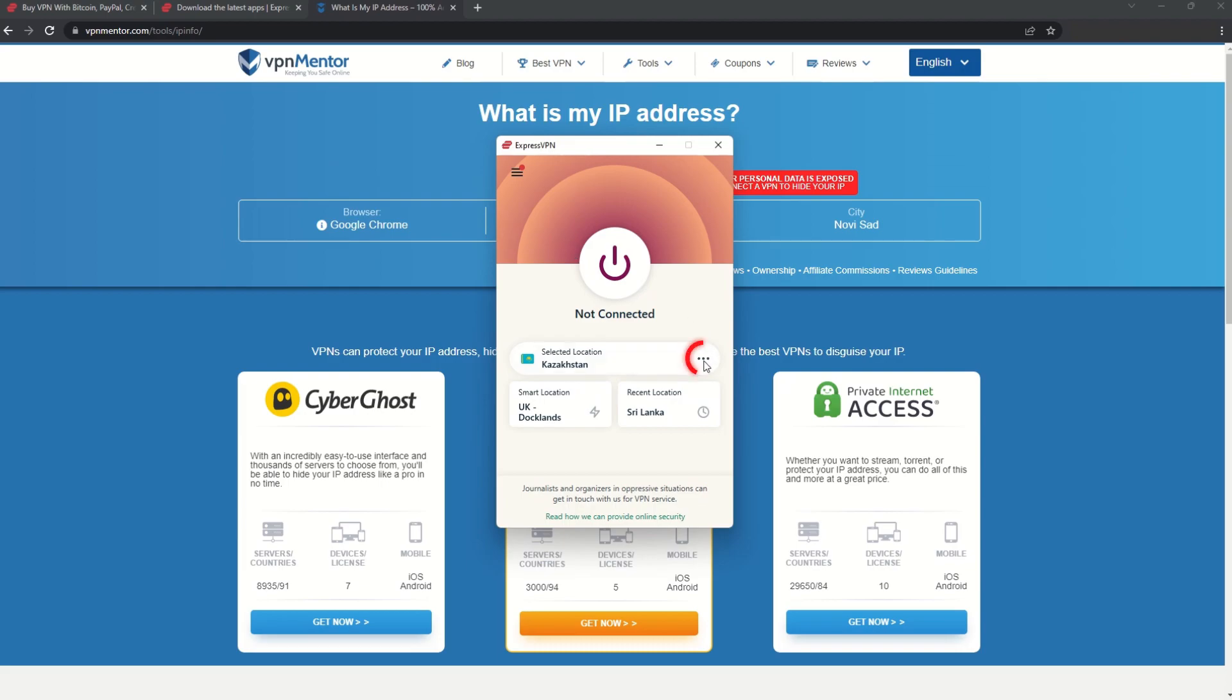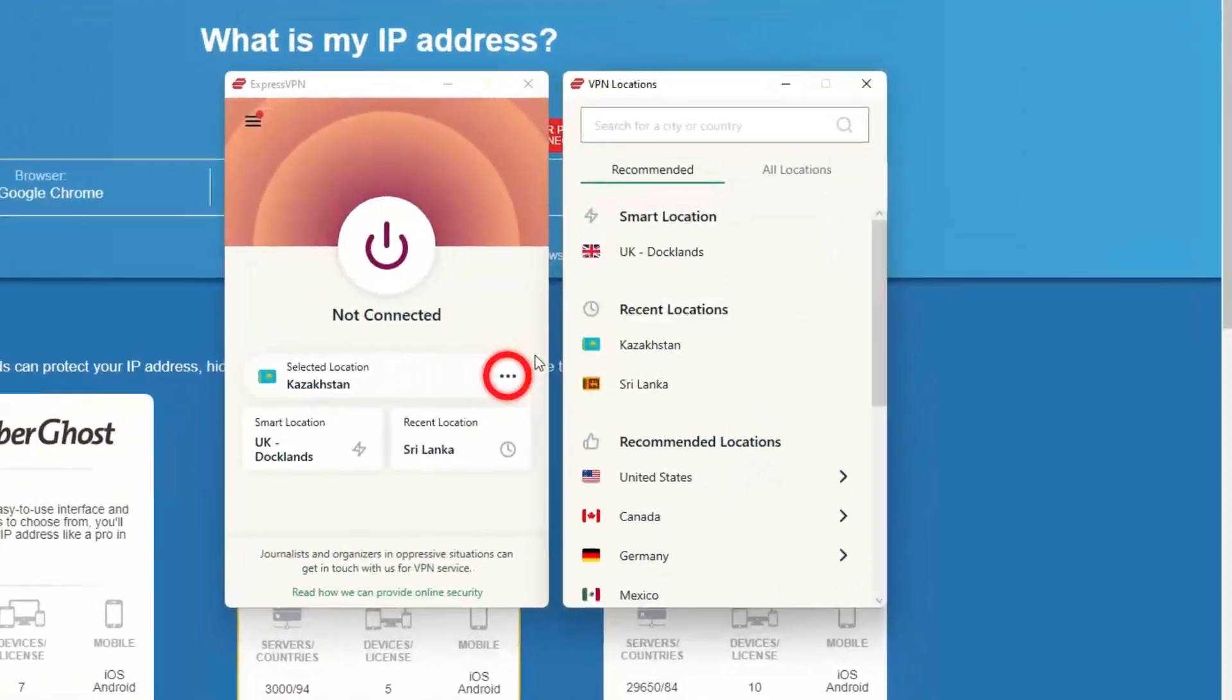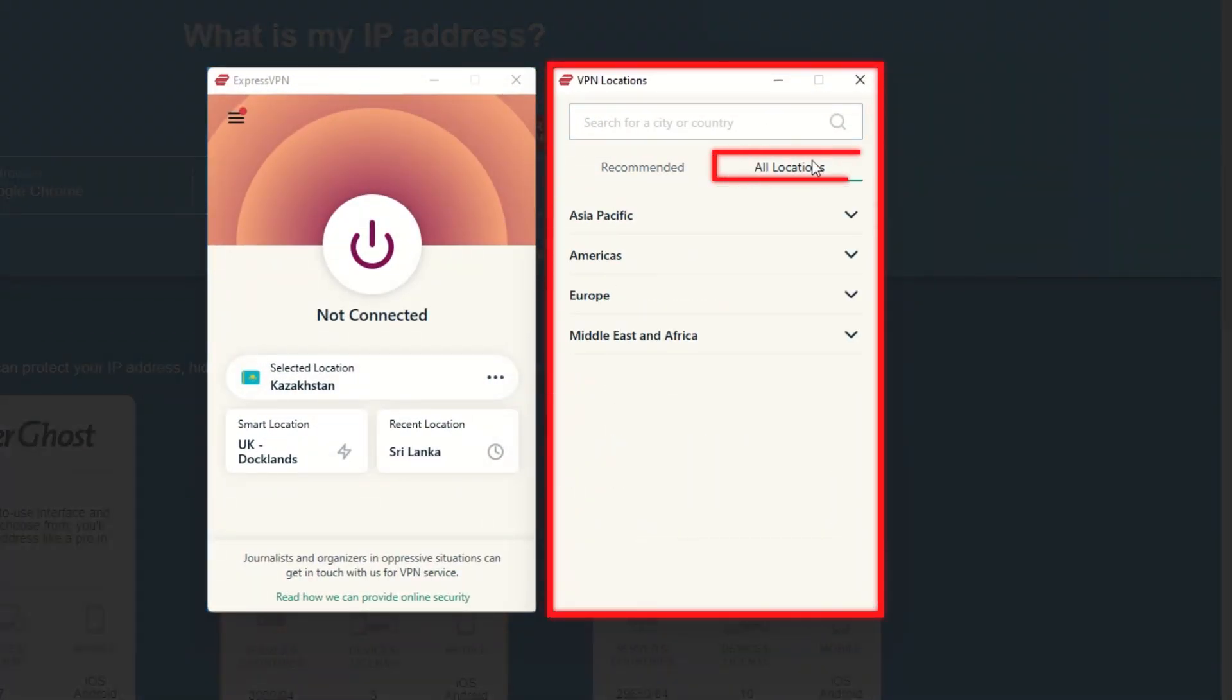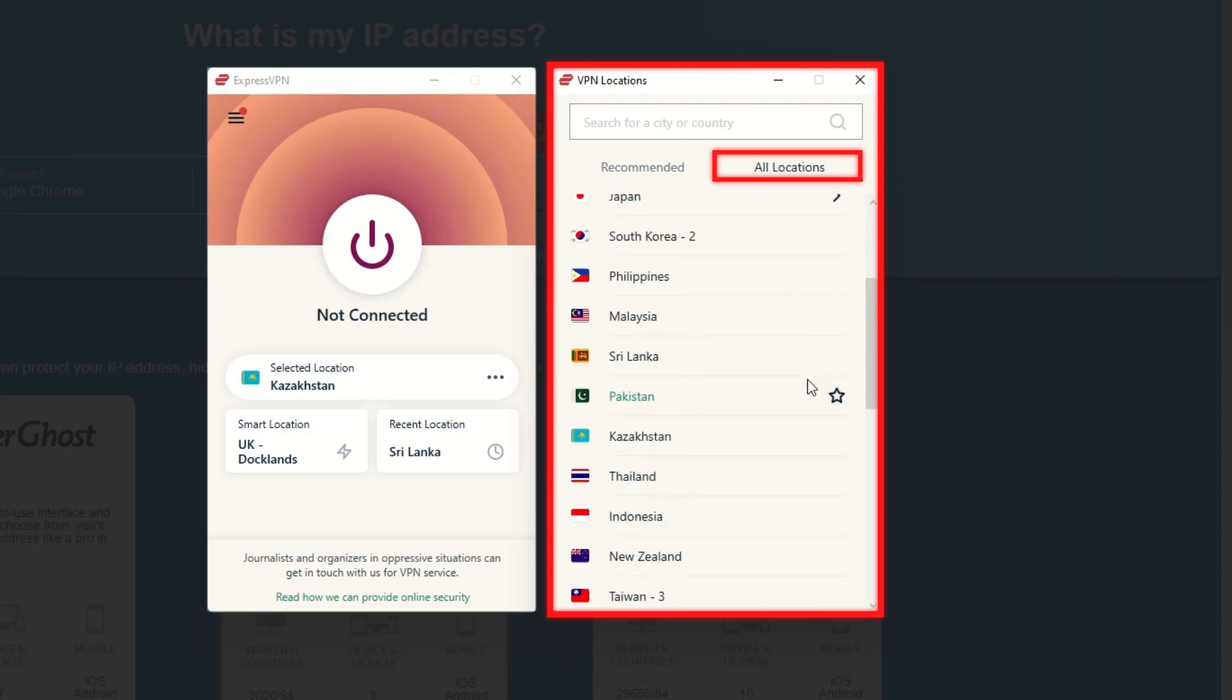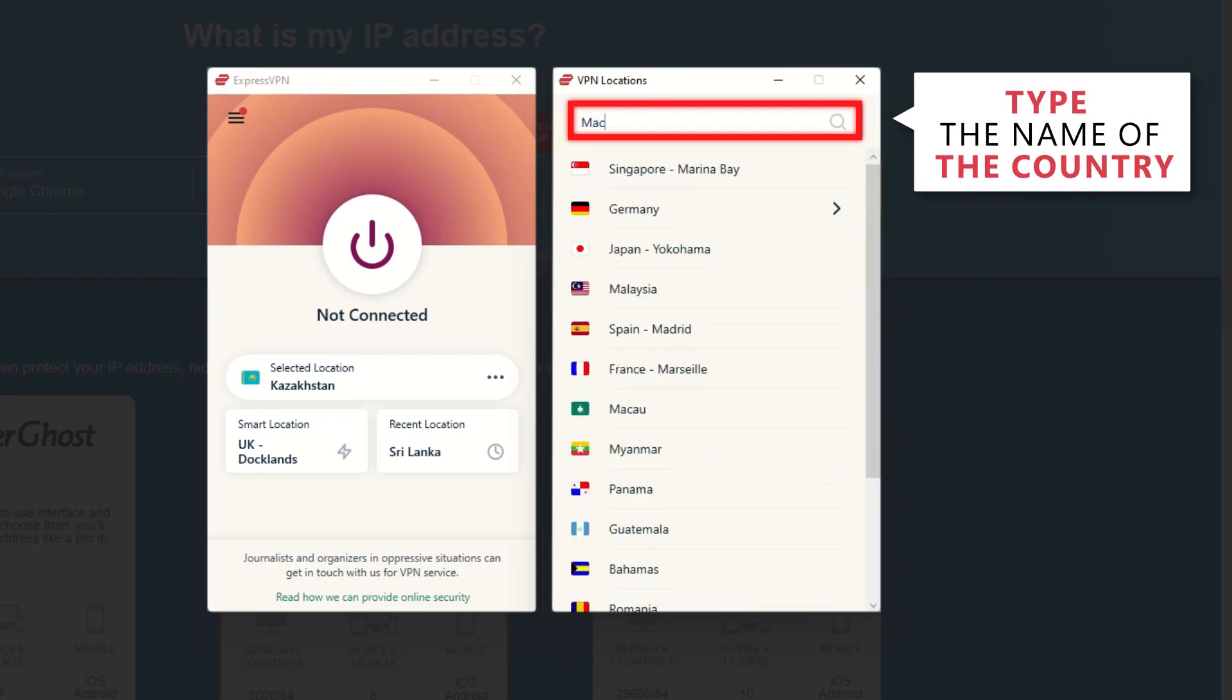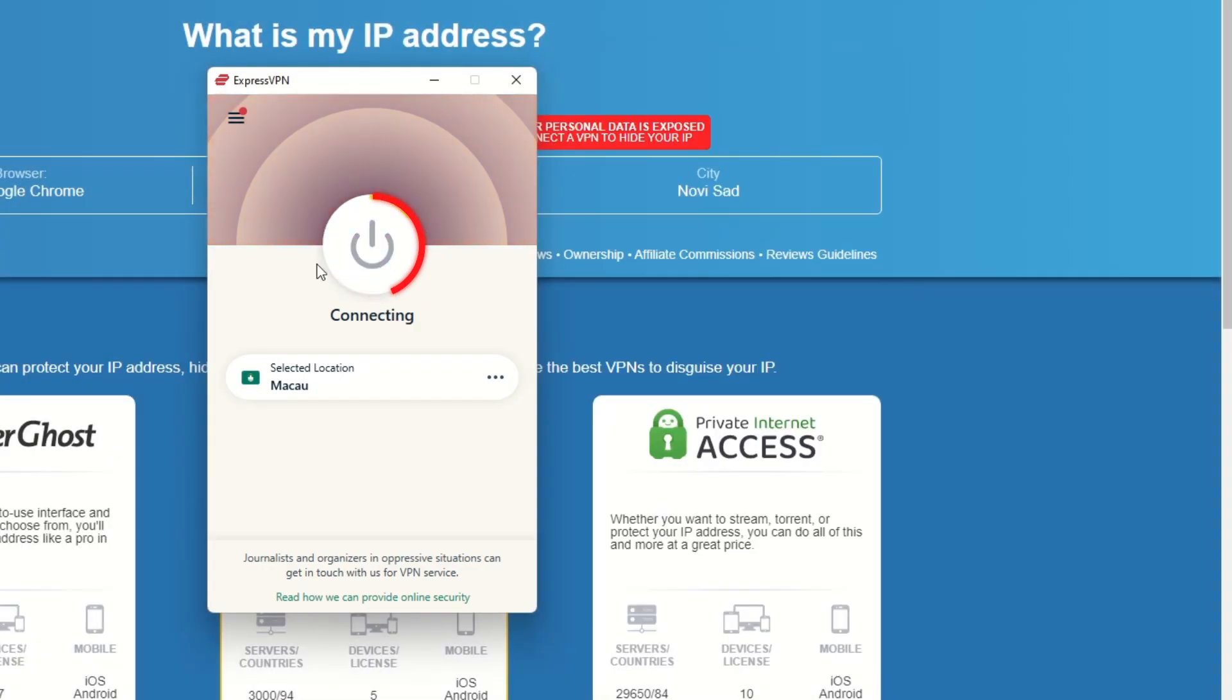Now go to ExpressVPN and click the three dots to open up the server location list. Scroll down to find the country, or for easy access, type it into the search bar and hit enter. Select the country, and then click the big connect button.